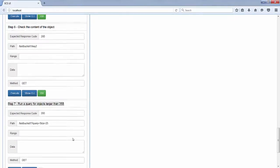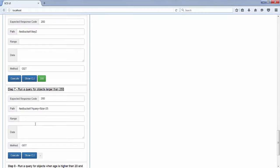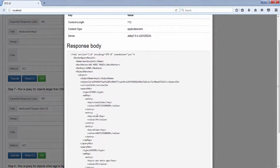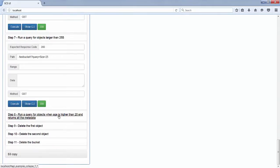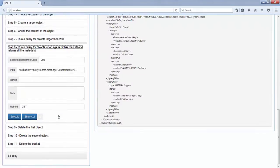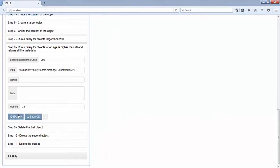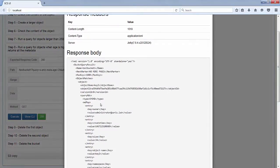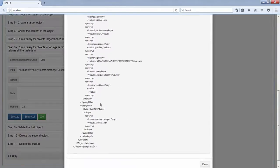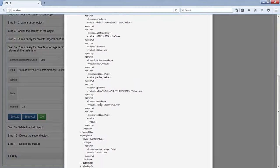I run a query to get only objects that are bigger than 25 bytes. You just use question mark query equals size bigger than 25. You see that only key number 2 is returned along with the indexed metadata. Now I run another query to get all objects where the metadata 'age' is higher than 20, and I also add the option attributes equal all. When I do that, I get key number 2 as expected, but I also get all the system metadata and all the user metadata returned — a way to get a lot of information about an object without having to send another HEAD request.